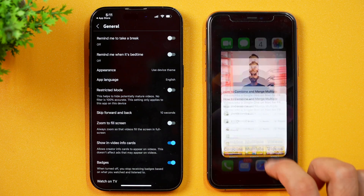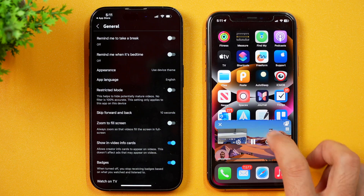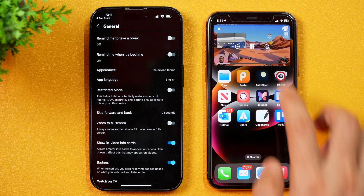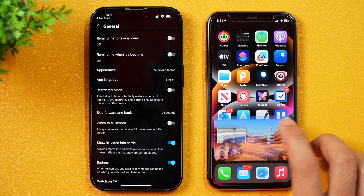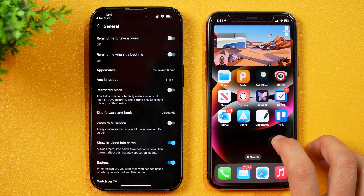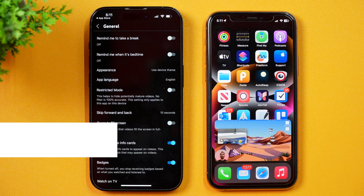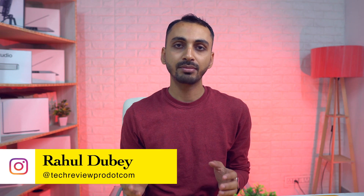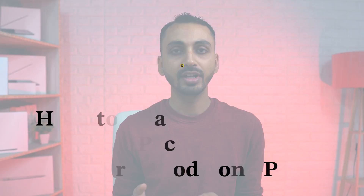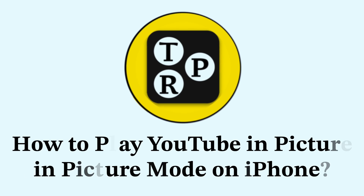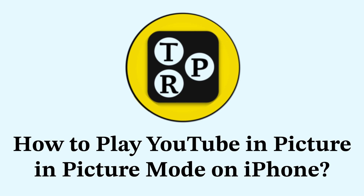In this video, you will learn how to turn on picture-in-picture mode on iPhone. If you want to watch YouTube in picture-in-picture mode on iPhone, this is the video you need to watch. Hey guys, I'm Rahul from TakeoPro and welcome back to the channel. Today, you will learn how to turn on picture-in-picture mode on iPhone.